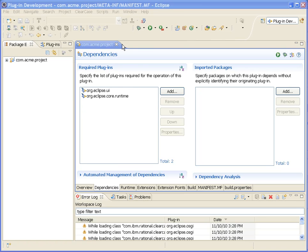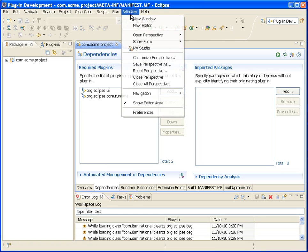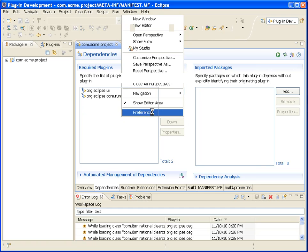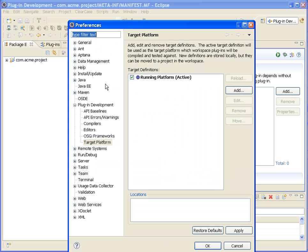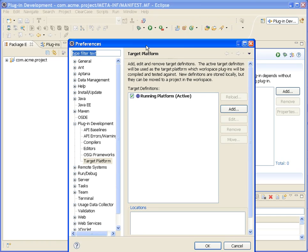So the first thing we'll do is set up our development environment to point to Lotus Notes as the active target platform.